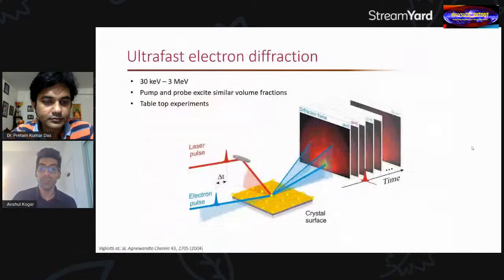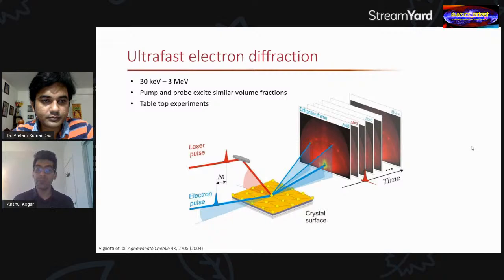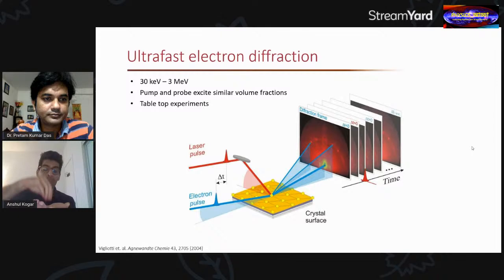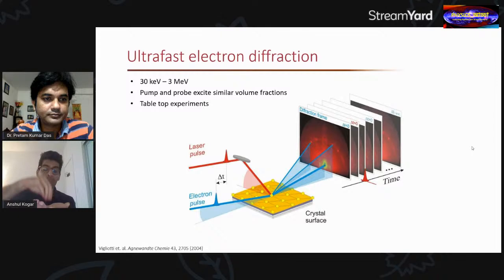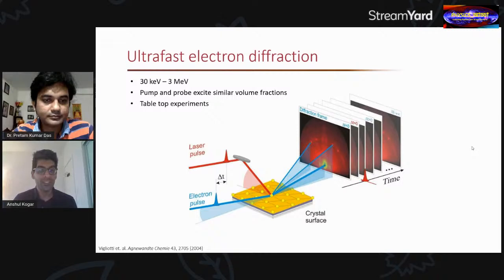We use a very similar technique in our studies with laser pulses. In our experiment, one light pulse excites a sample — think of the solid as the pool and the laser pulse as the drop. Then an electron pulse follows which captures the diffraction picture. So the laser pulse disturbs the system and the electron pulse captures the image, just as the flash captured the milk drop in Edgerton's photograph.